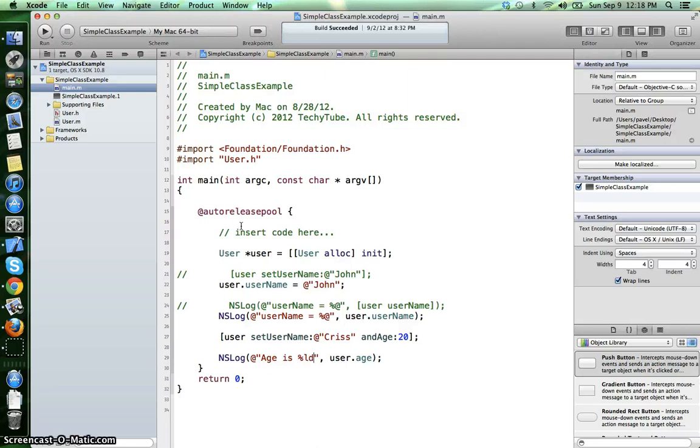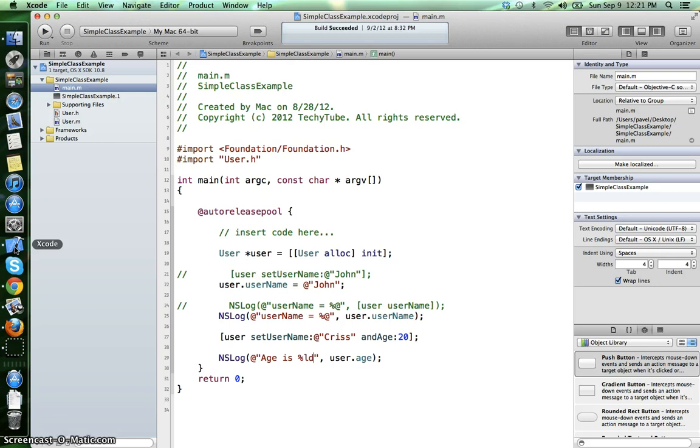An initializer is basically an initialization method and if you have a background in another object-oriented programming language, it's something very similar with the constructors.